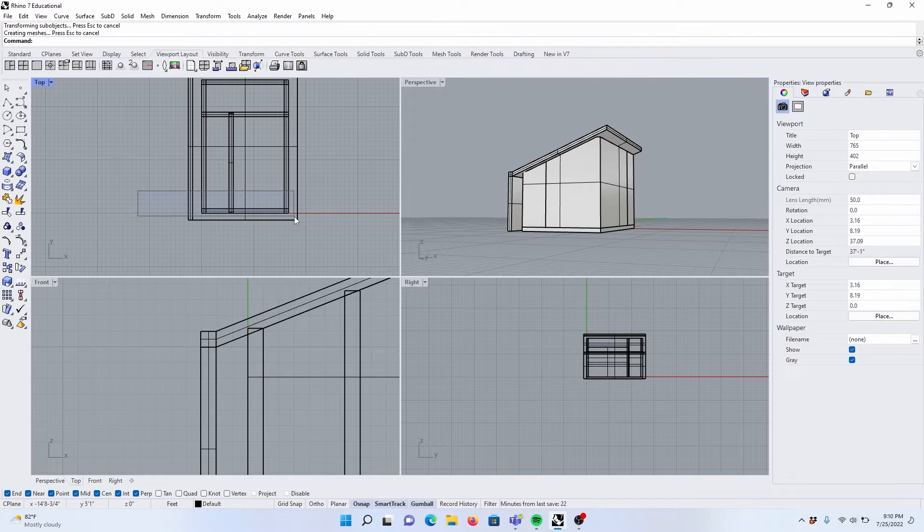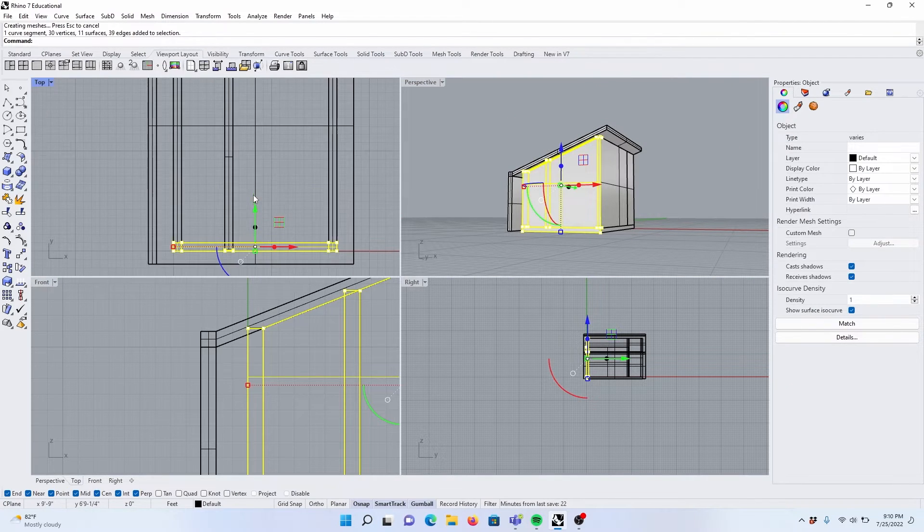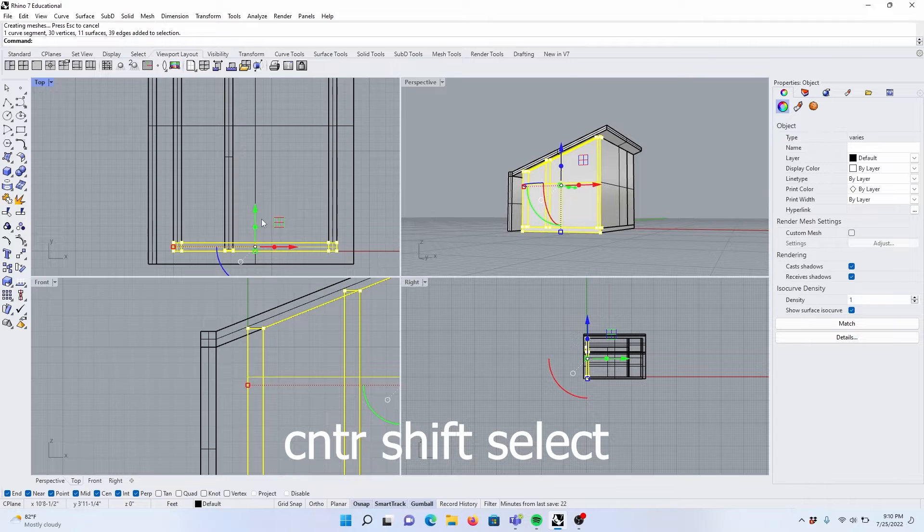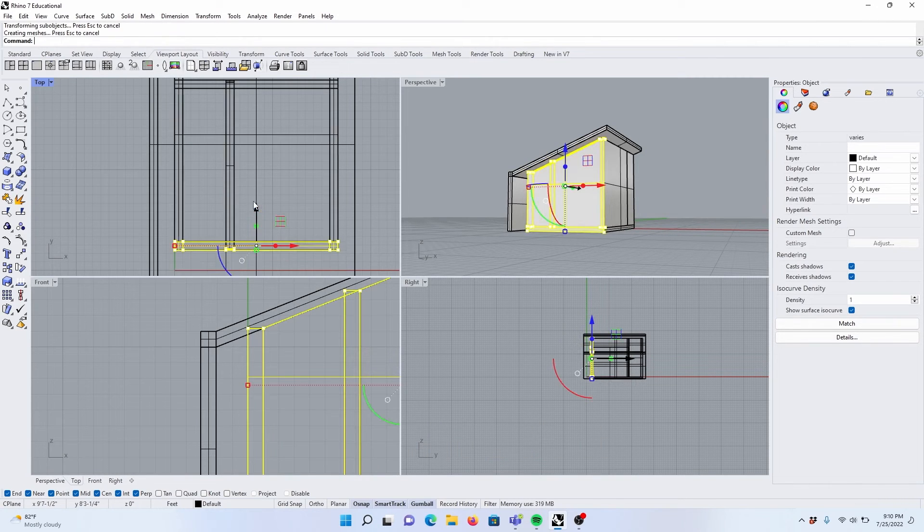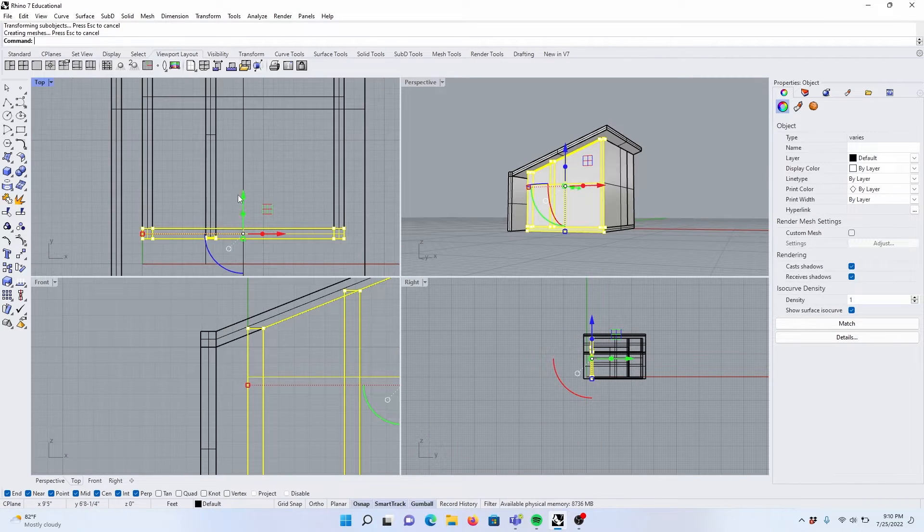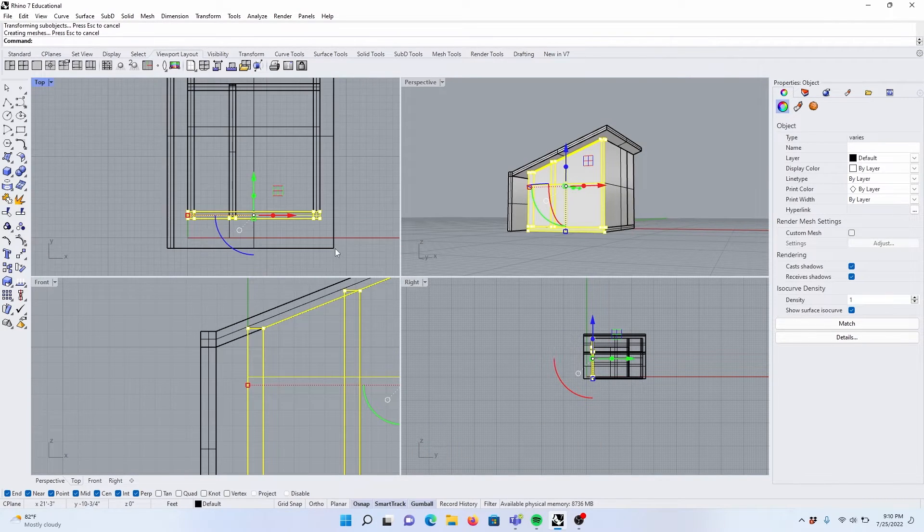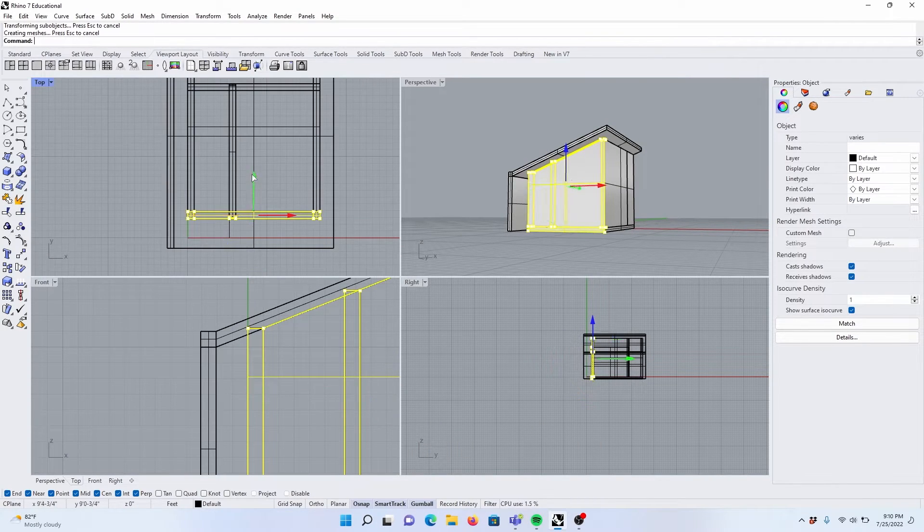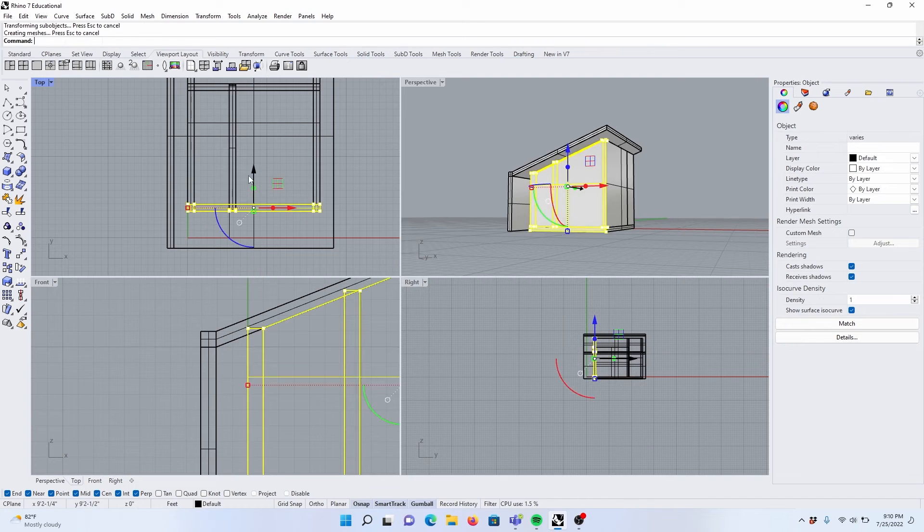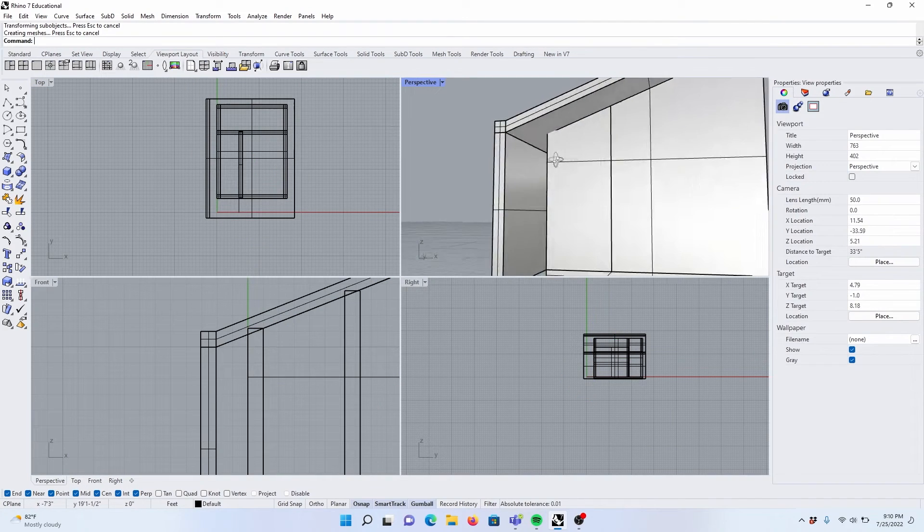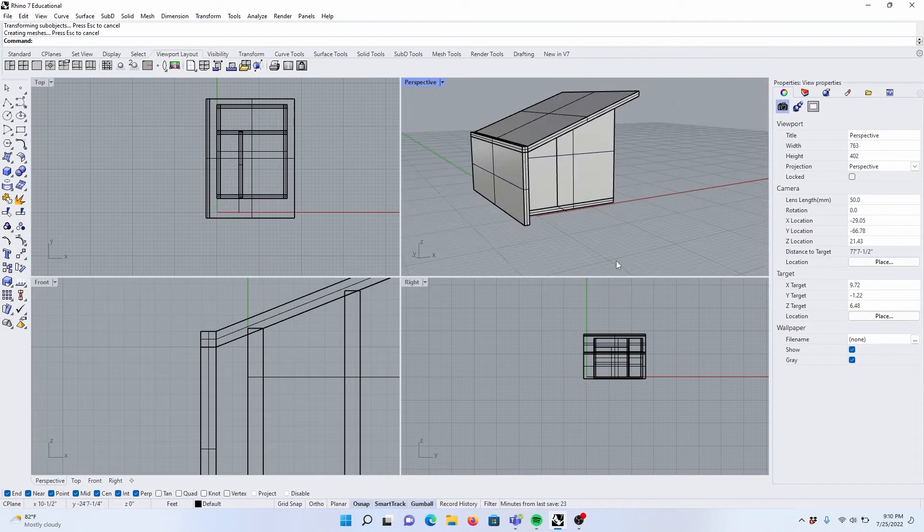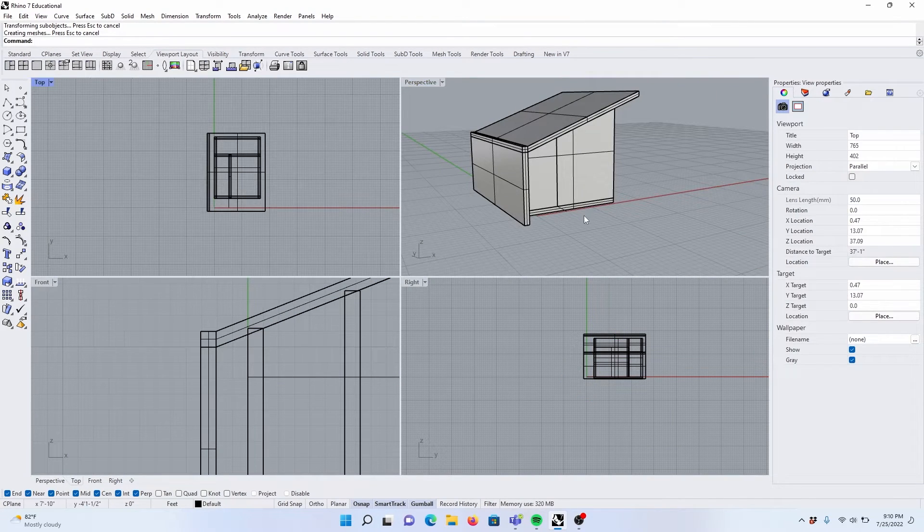Let's move this front wall a little bit in. So we can go Ctrl-Shift-Select. Let's move this in a little bit. Okay, that's looking good for a nice entryway. I want this to be a nice entry space here.